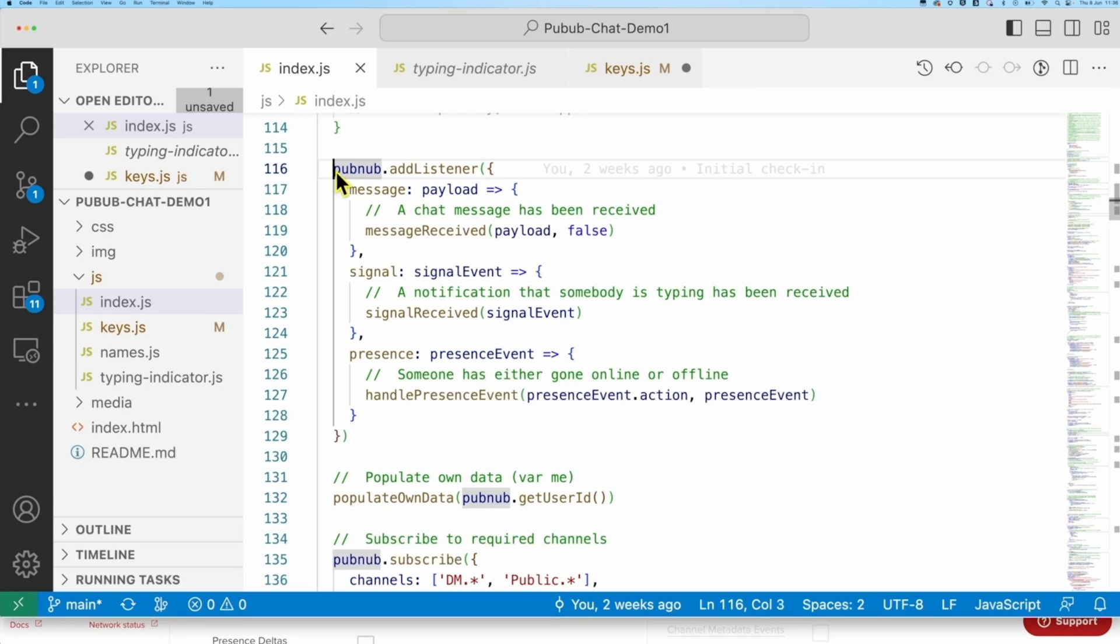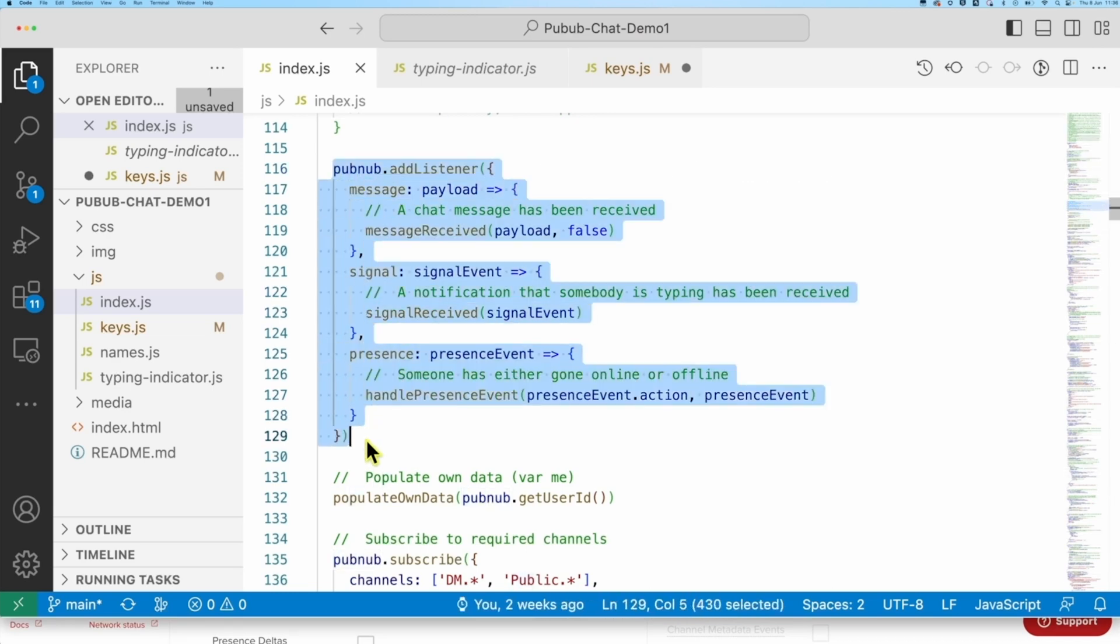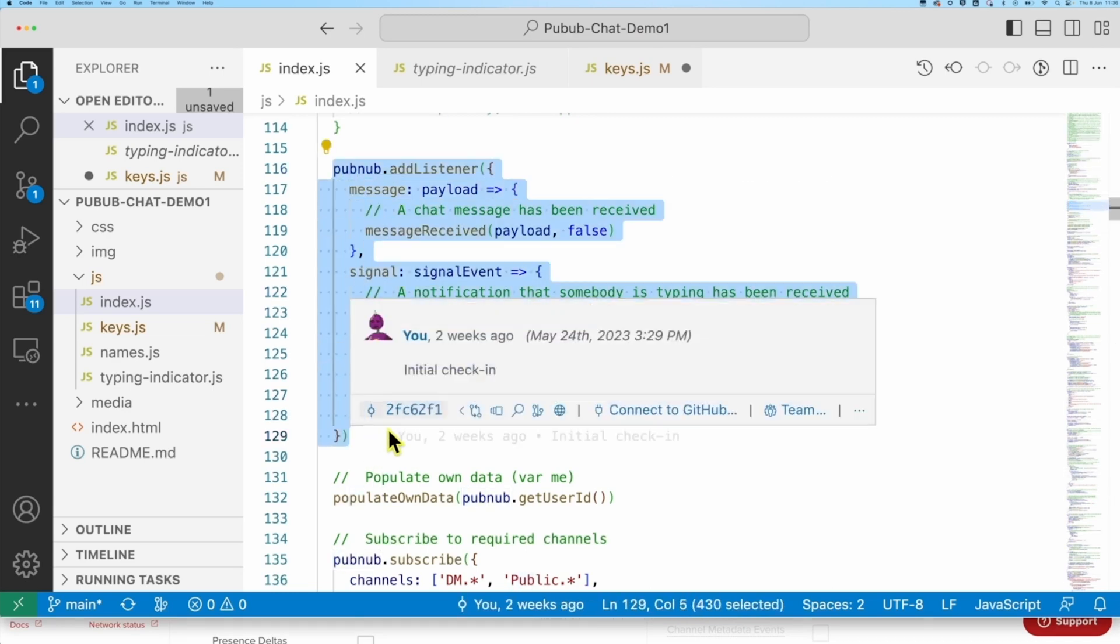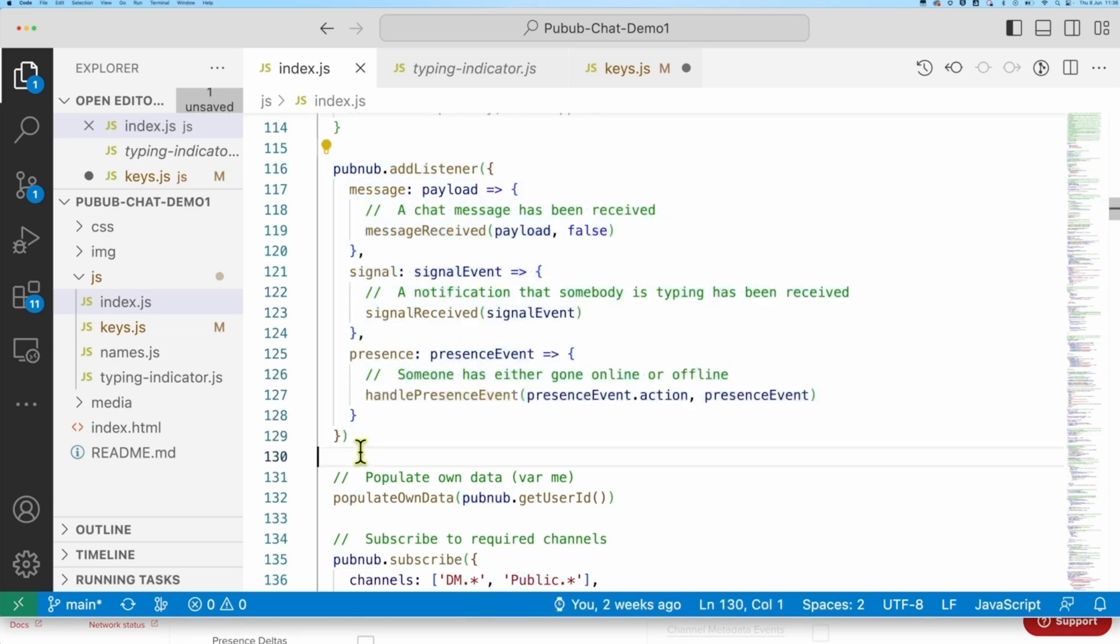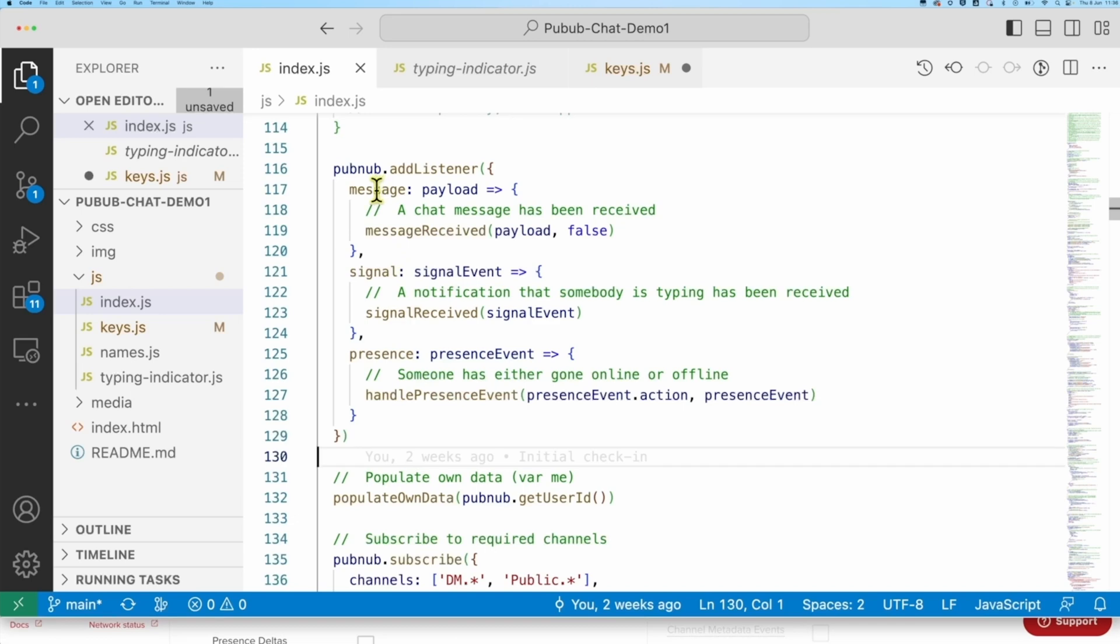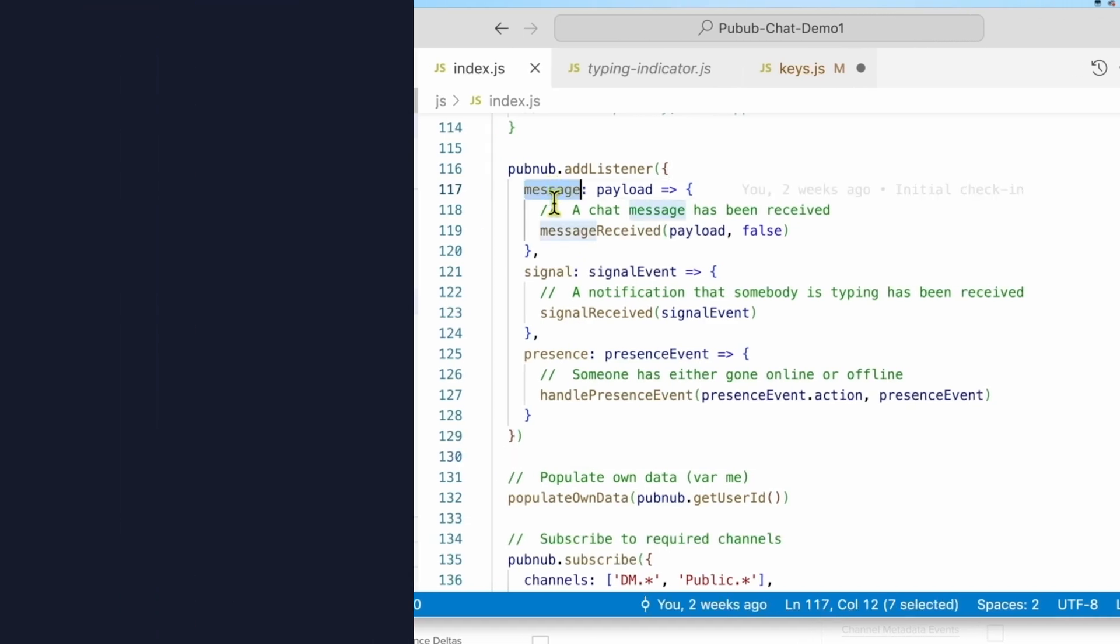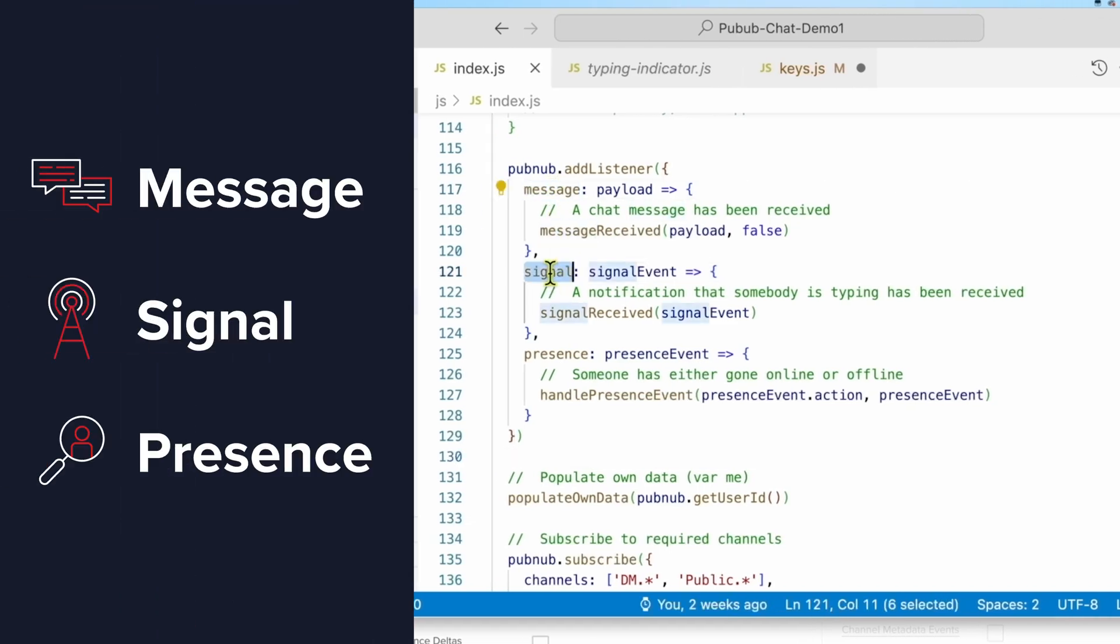The AddListener method is your event handler. It's where Pubnub will notify you when events occur. Now, there are more events than this, but you only need three for this app: Message, Signal, and Presence.